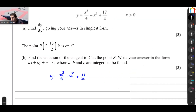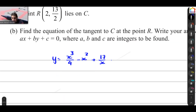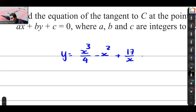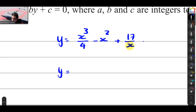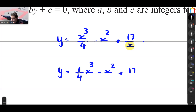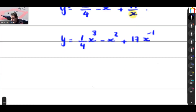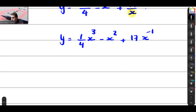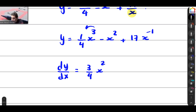This is the equation for which I'm going to find dy/dx. The first step is to get x in the numerator — not in the denominator. So I'm going to rewrite the equation as a quarter x power 3 minus x squared plus 17x to the power negative 1. When the function is ready, I'm going to find dy/dx, which equals 3 times a quarter — that is 3 quarters x squared — minus 2x minus 17 over x power negative 2.